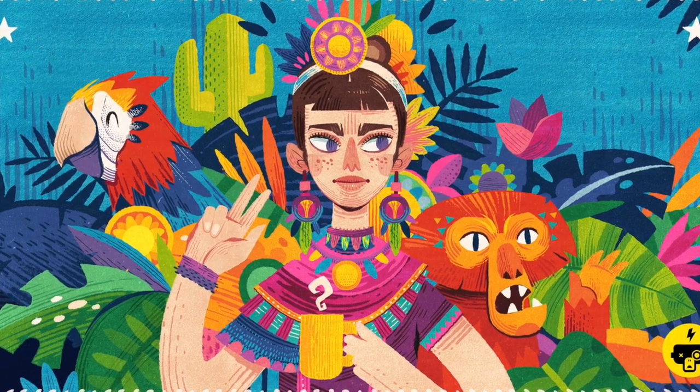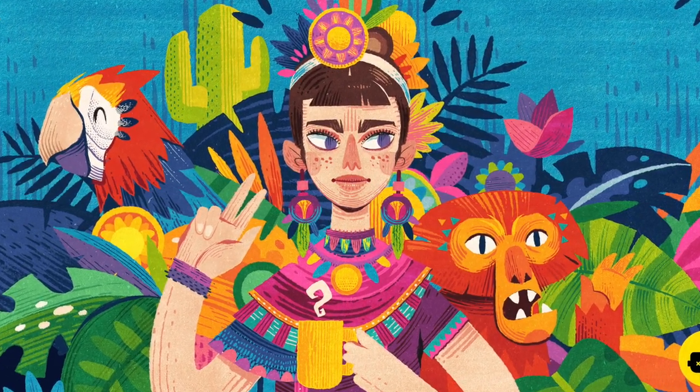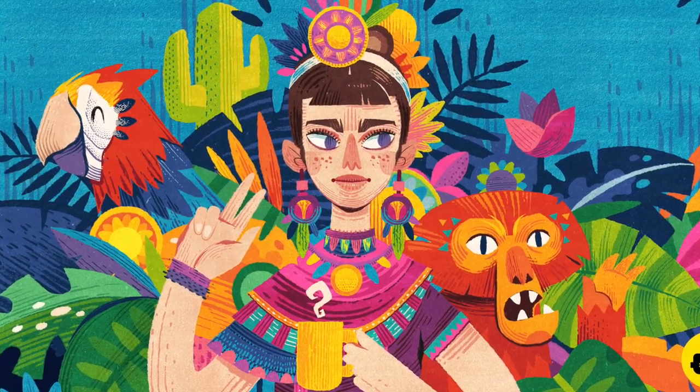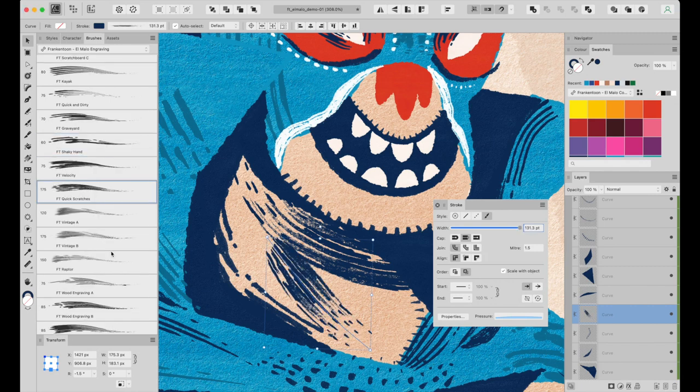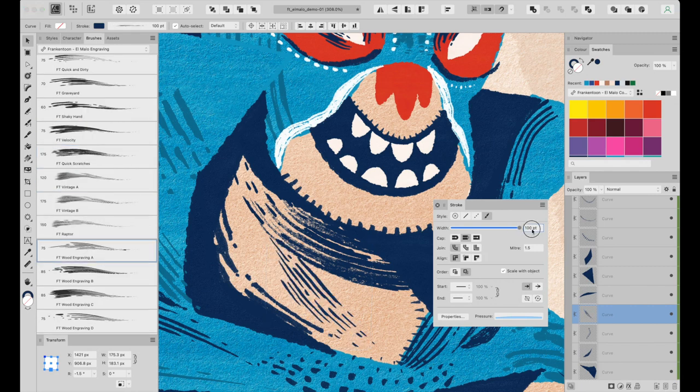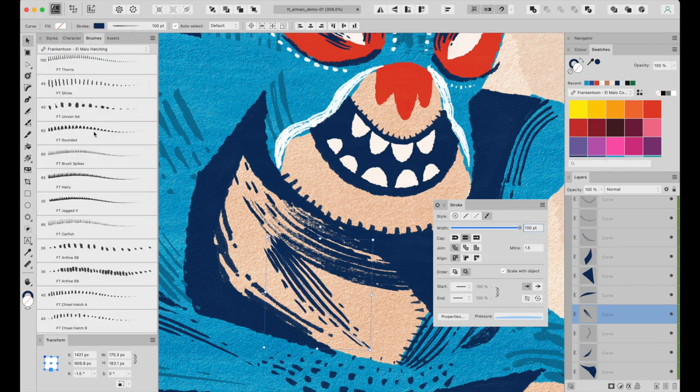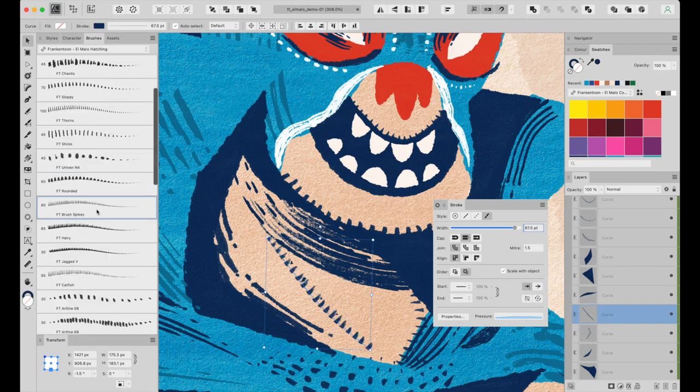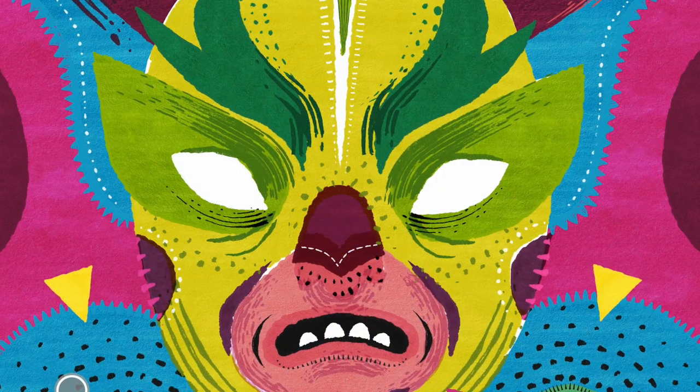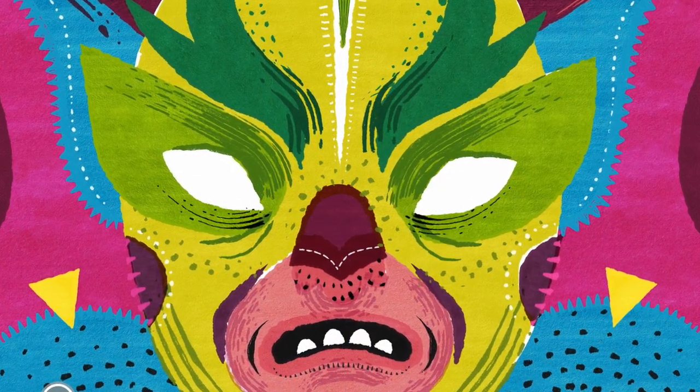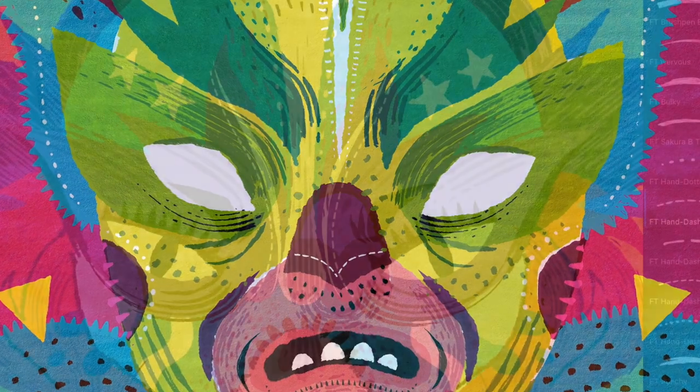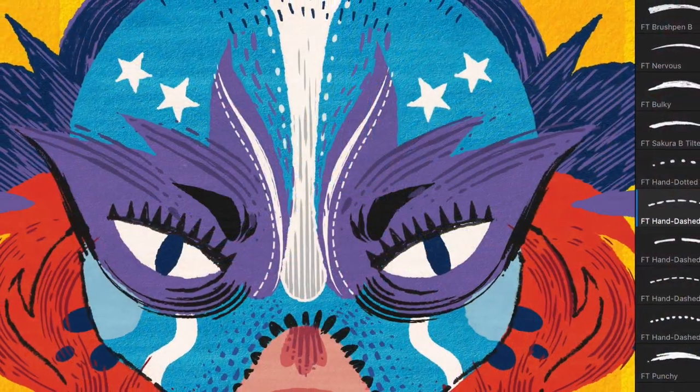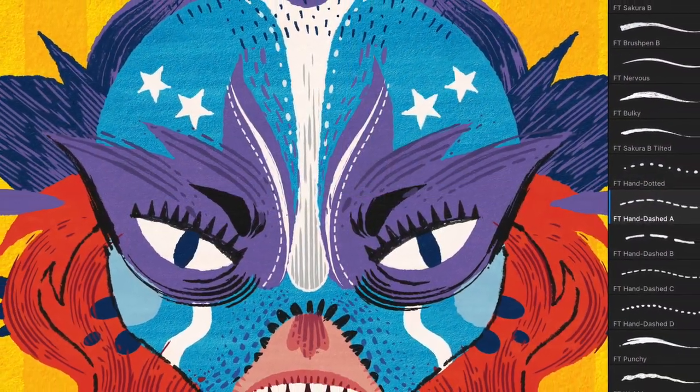And if you're a hobbyist, don't worry. El Malo is user-friendly and easy to use. You can unleash your creativity and experiment with different art styles without extensive training or experience. We're confident El Malo will be a fantastic addition to your toolkit.